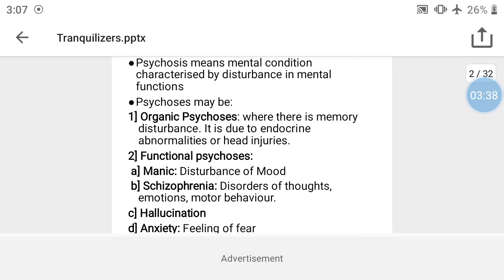Functional psychosis is of two types. The first type is mania, also called bipolar disorder. In mania there is a disturbance of mood — the person's mood is significantly elevated or unstable.